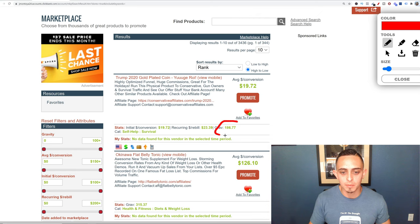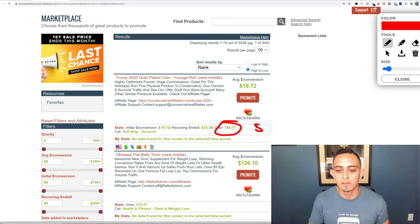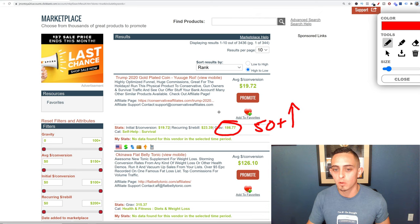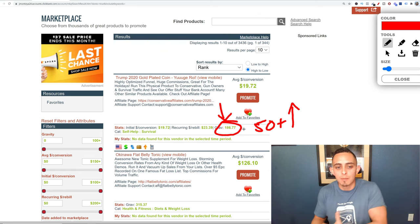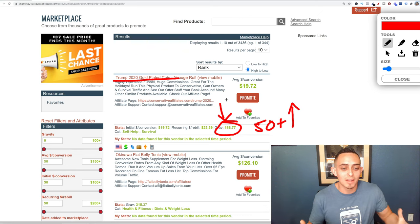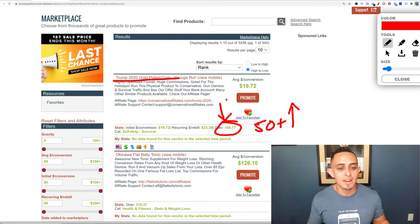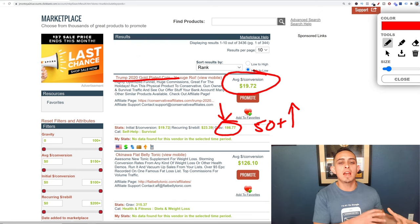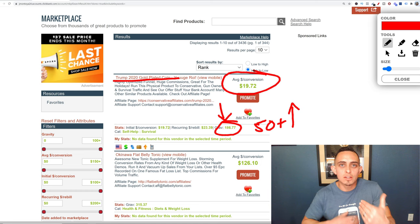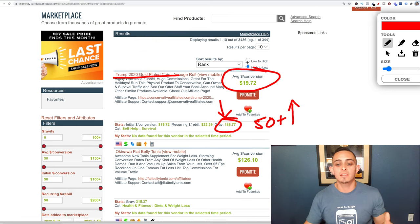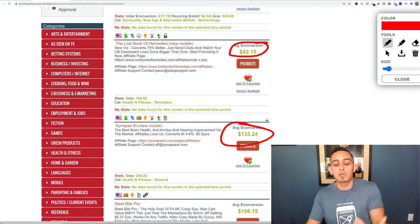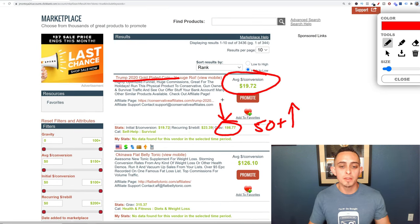A high gravity score — I like anything above 50 — means that over that many people have made a sale in the last month, so it's a very hot product. For example, a Trump 2020 gold-plated coin has a gravity of 186. For commissions, I like to aim for around $50 to $100 per sale. You want to make sure it's high-converting, not just high-paying — the average commission shown might be $42, $20, or $133.